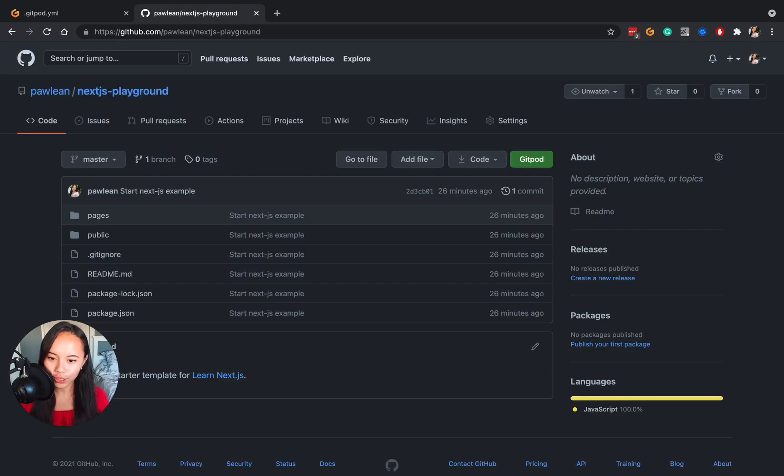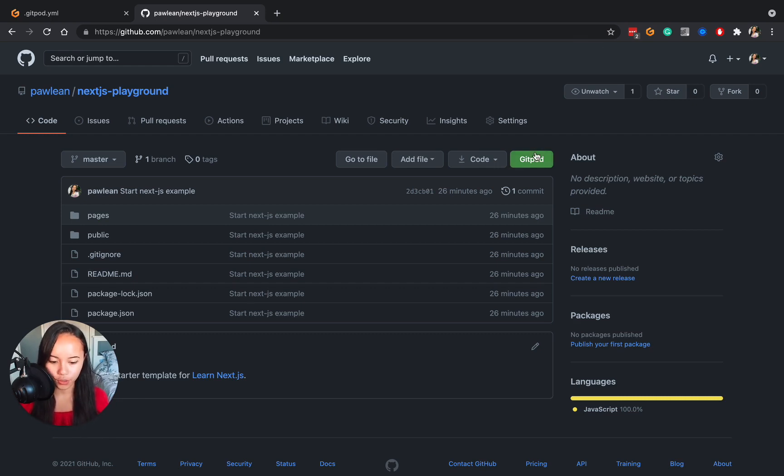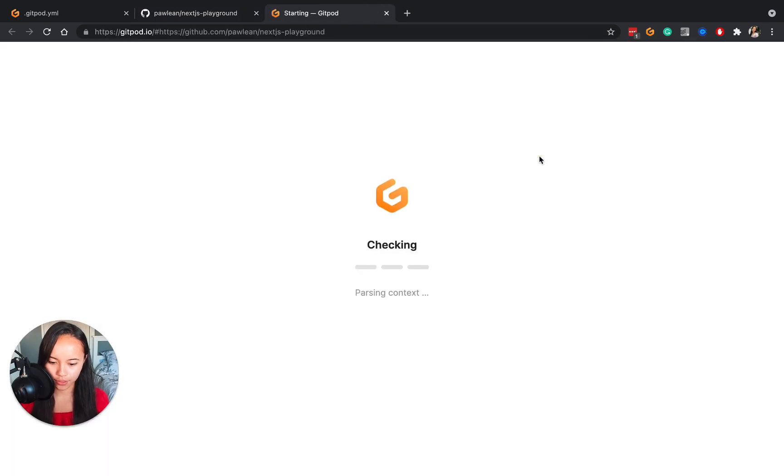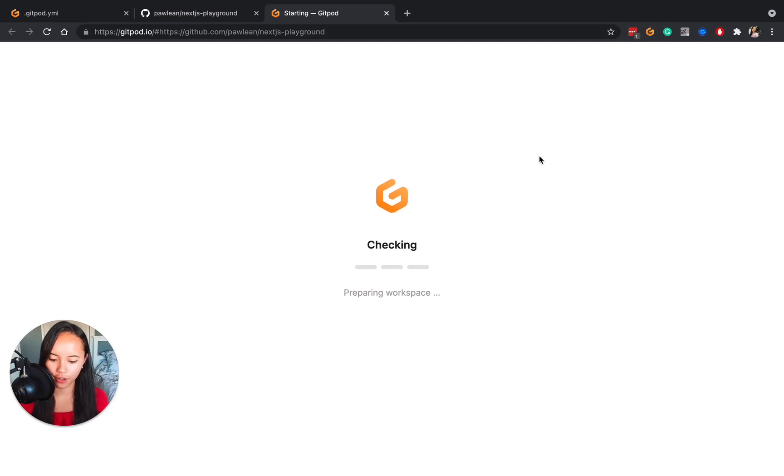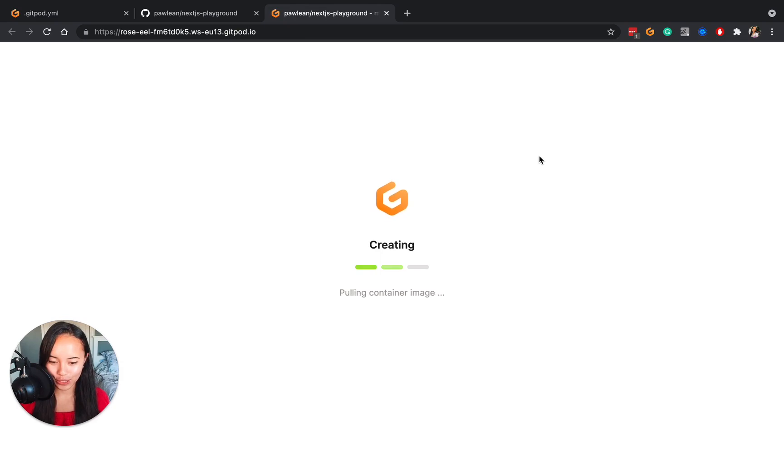In order for you to test the gitpod.yaml file that you just created, you need to commit your changes and push them to a repository and then create a new gitpod workspace. So we'll just click gitpod here and this is creating a completely new workspace and we should be able to see the three terminals open up each with its own commands.